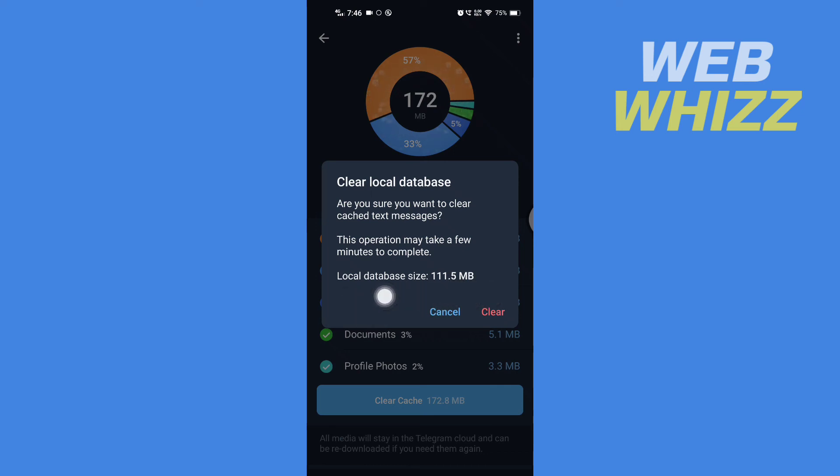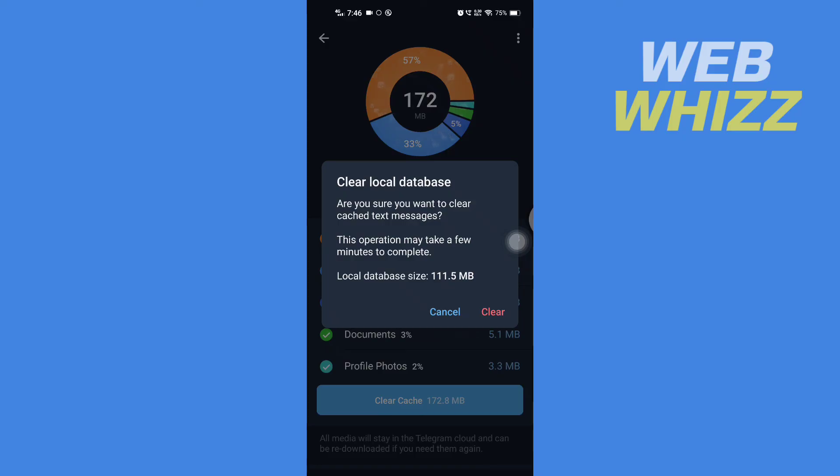You just have to tap on Clear and the local database will be cleared. So this is how you can clear local database on your Telegram app. Thanks for watching.